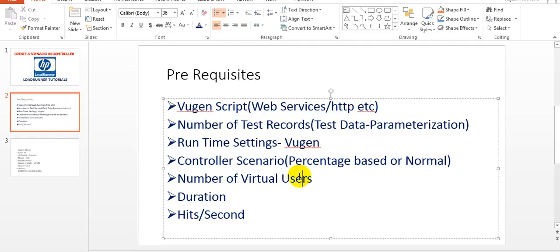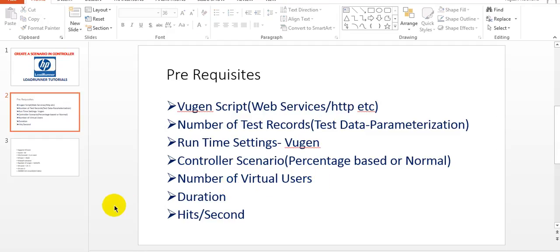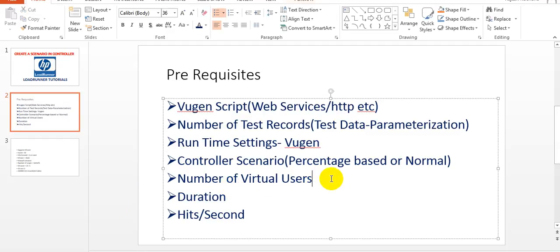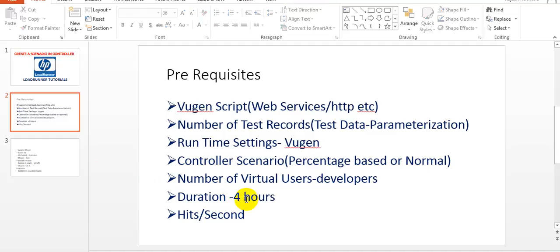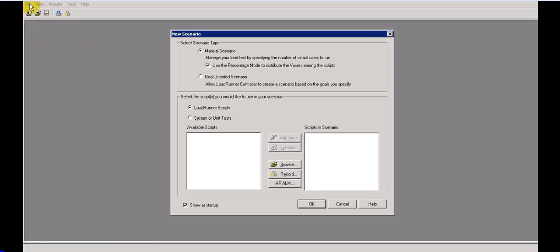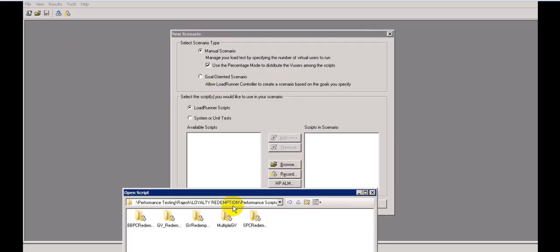The number of virtual users should be calculated based on production data — get that from the developers. Duration can be one hour, two hours, four hours. Hits per second will be provided automatically. Now let's start the tutorial. I'm loading the script for a manual-oriented scenario, not a goal-oriented one. We select percentage mode and just browse for the script.